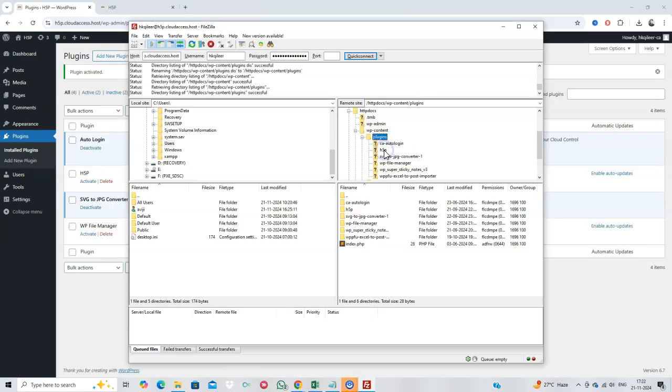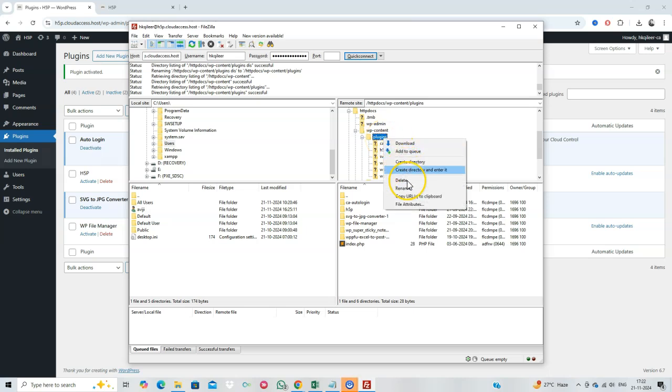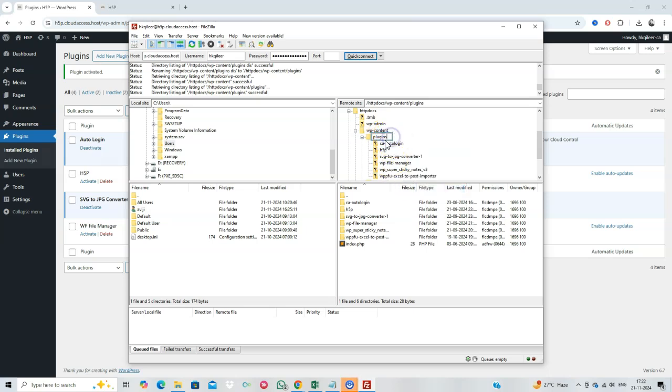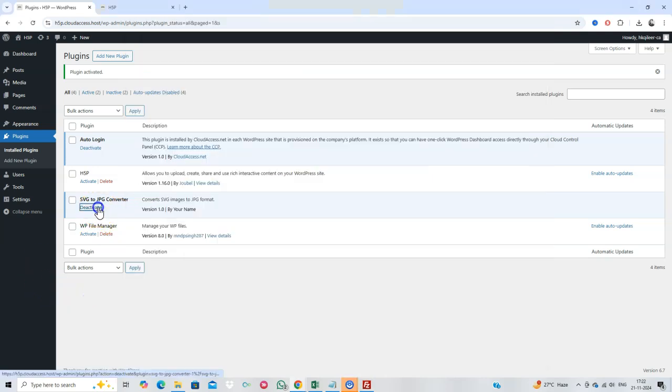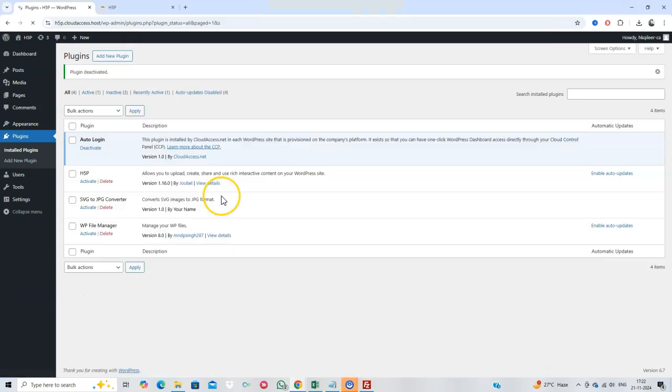If the site works, one of your plugins is the culprit. Rename the folder back to plugins, then reactivate them one by one to identify the problematic one.